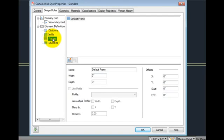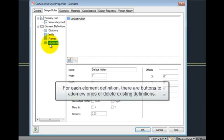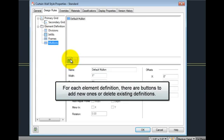Mullions, again, has only the default mullion. For each element definition, there are buttons for adding new ones, or deleting ones that are not needed.